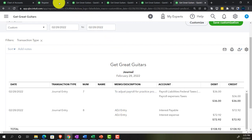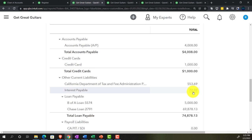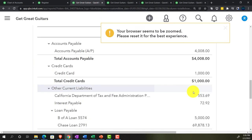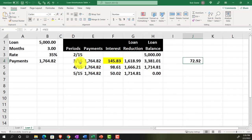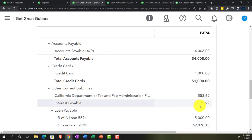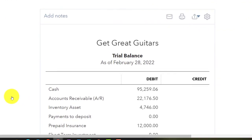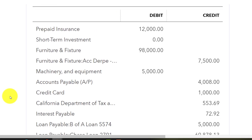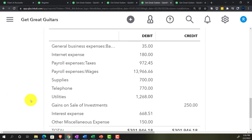Going back to the balance sheet, we now see Interest Payable of $72.92, which is correct for financial reporting. However, this could complicate normal bookkeeping, so in the next presentation we'll look at doing a reversing entry to bring things back for bookkeeping purposes. For now, check your trial balance — if your numbers match, great; if not, use the date range and journal report to diagnose any differences.